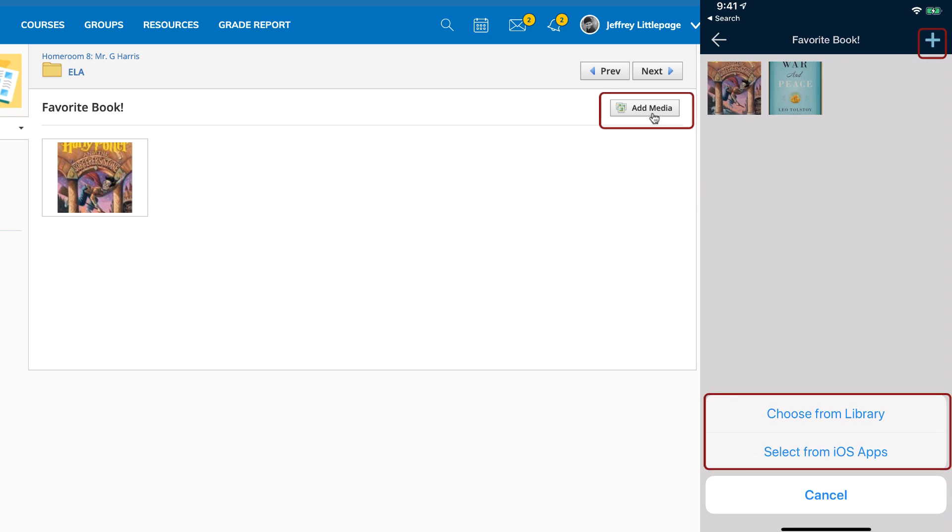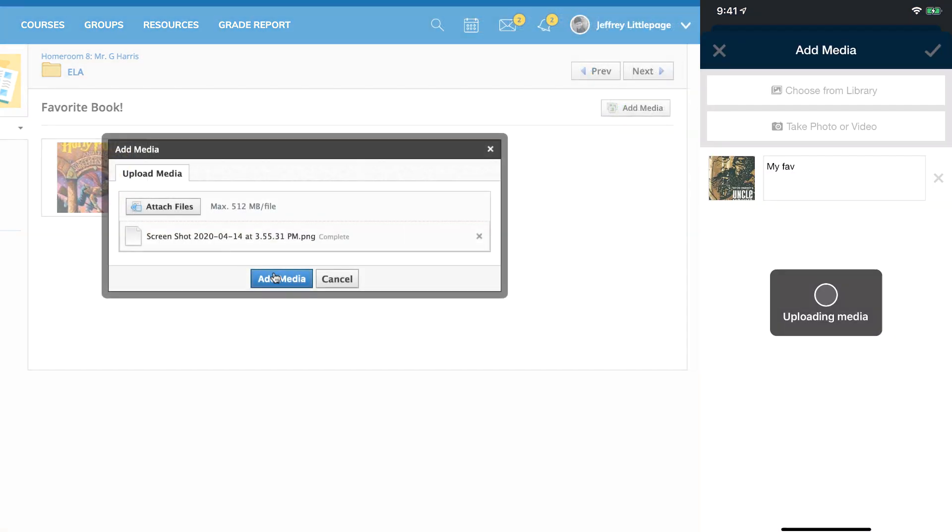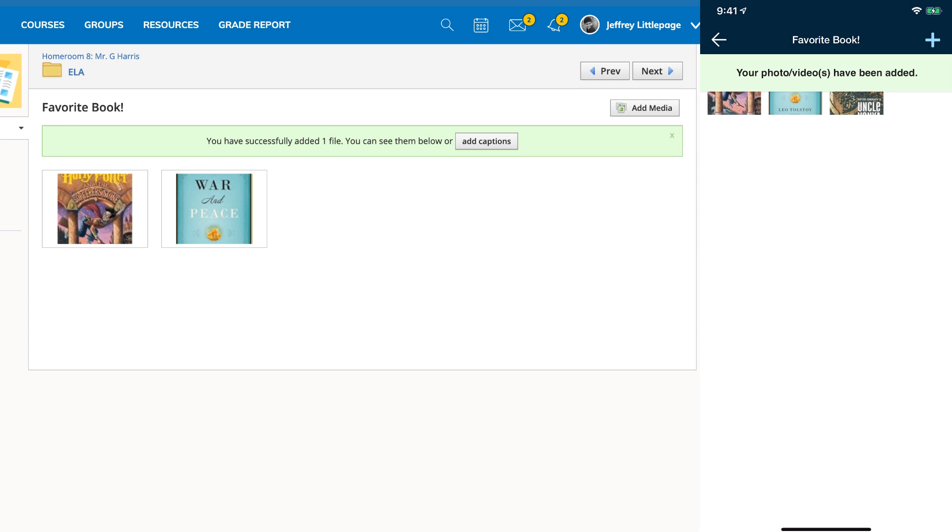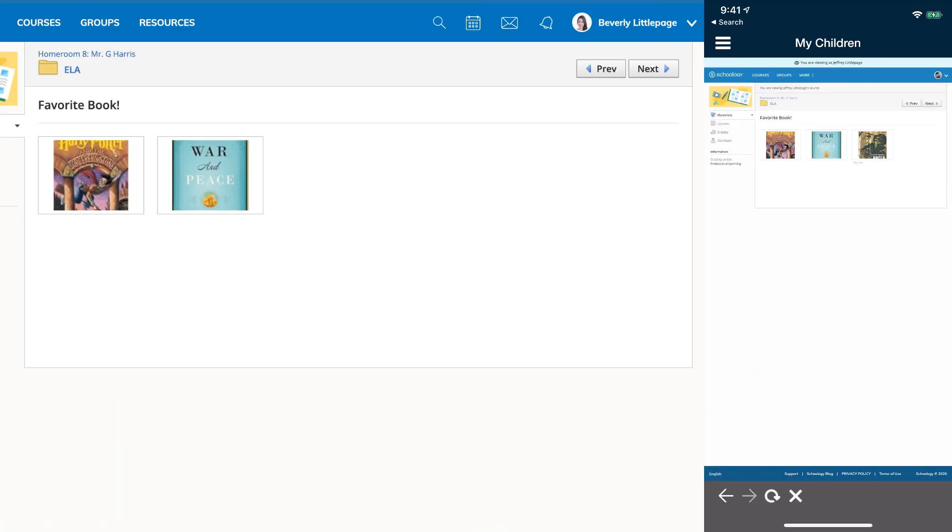Student accounts can post inside of media albums. Parent accounts can view the media in the album but cannot participate or post on their child's behalf.